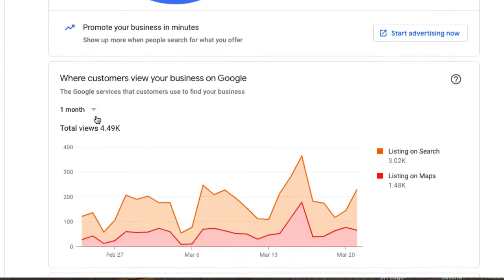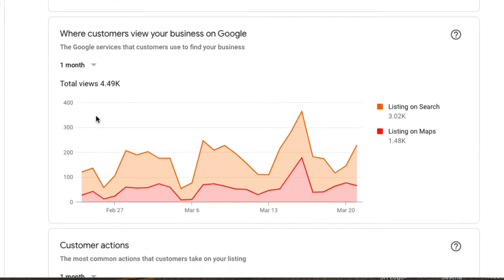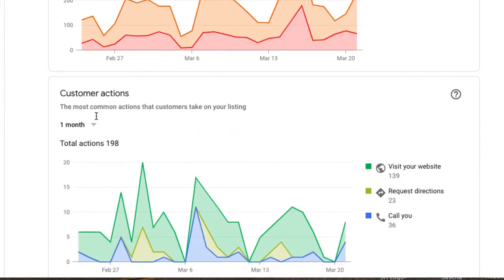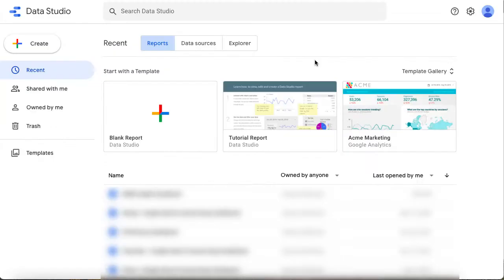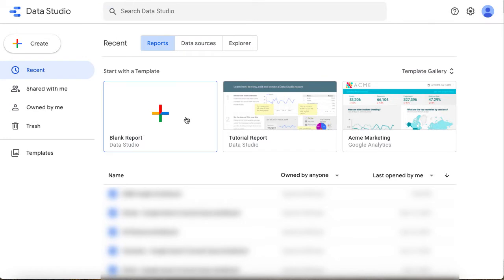This information can fuel your overall marketing strategies like SEO, paid media, and local marketing. We will use Google Data Studio to create a dashboard that can then be scheduled as an email report.